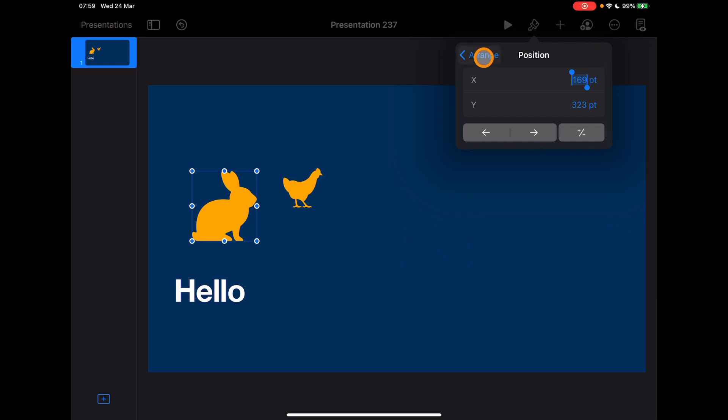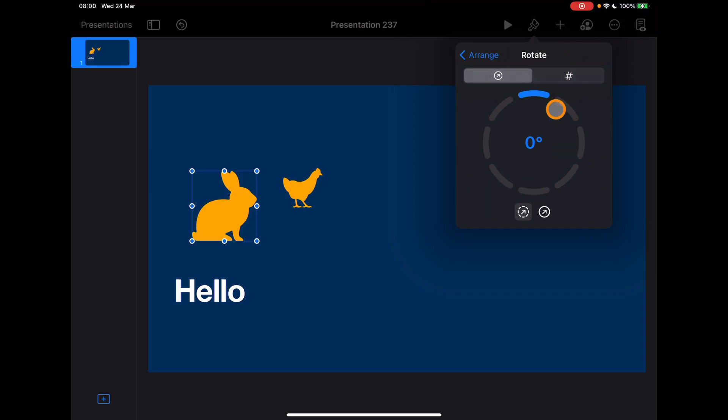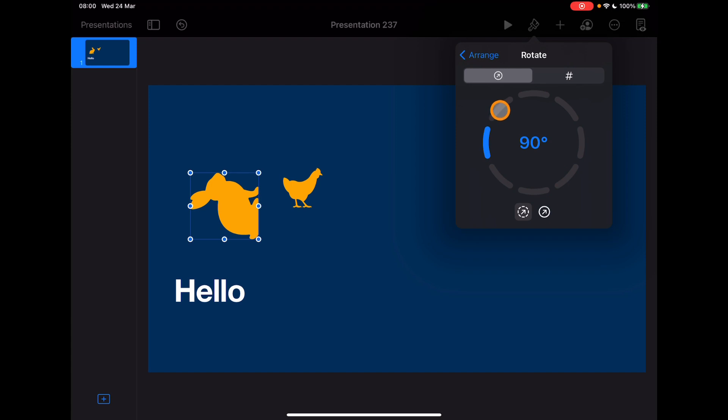Now something else which is really useful on here and again something which is just going to speed up the process for people that might struggle with the dexterity to do certain things is the rotation of objects. This has always been something which you can kind of do it or you can't do it and people struggle with it and get frustrated. Now you'll see that there's an option to rotate the object here. If I tap on this, there's a few different ways you can do it. This one's really neat because it just gives you these predefined ways to rotate the object based on a specific angle.